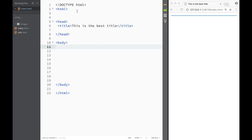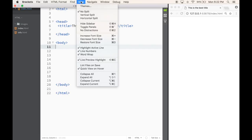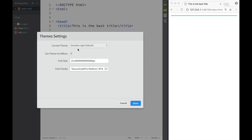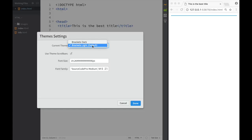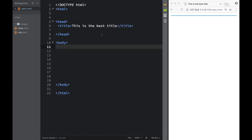Another thing I want to show you in Brackets: if you don't like this white view and want something darker, there's a feature called Themes. You can find it under View > Themes and you can choose what you want. We have Brackets Dark or Brackets Light — the default is Brackets Default. Press Brackets Dark and you can see right away how it got darker.